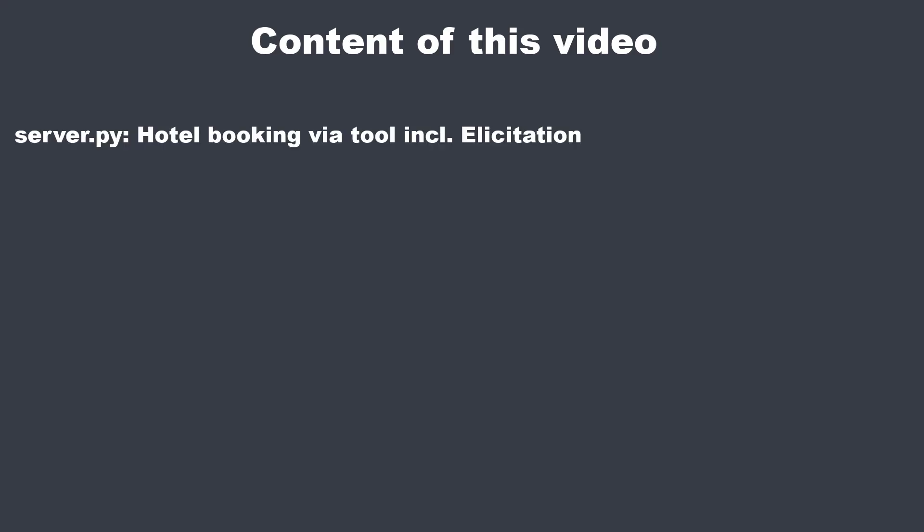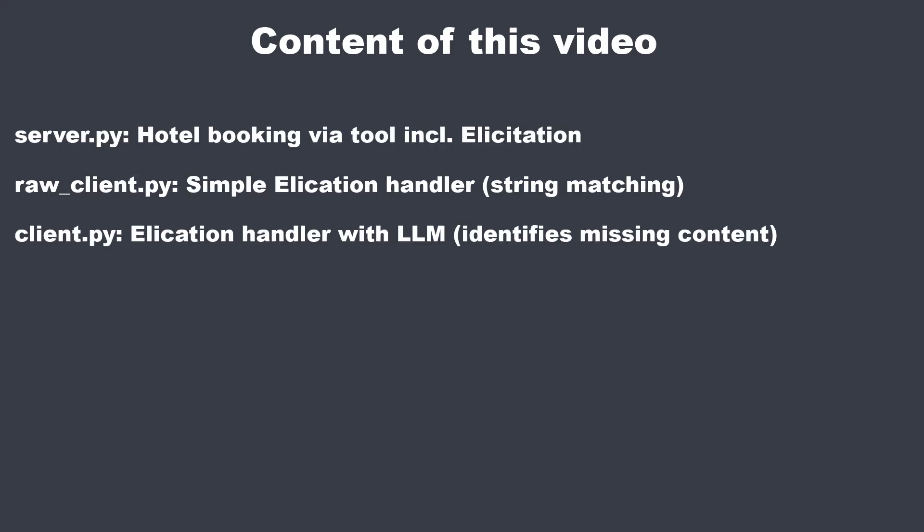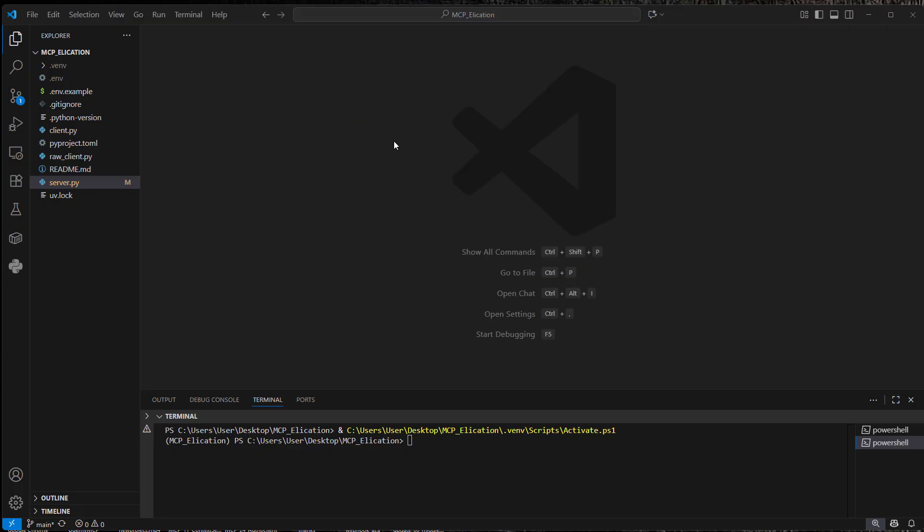In this video, I'm going to show you a hotel booking server that requests missing information from the user or from an LLM. So we've got two examples. This will be quite high level, so I will not explain every line of code. I'm now in Visual Studio Code. On the left, you will see multiple files. And if you want to play around with the files yourself, you can download it from the link in the description.